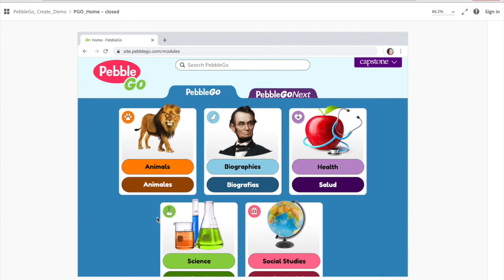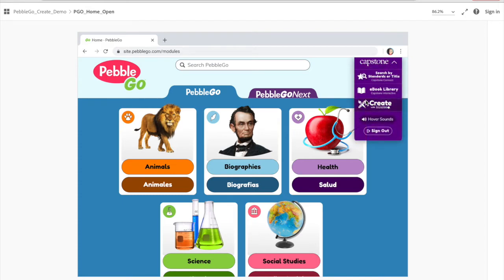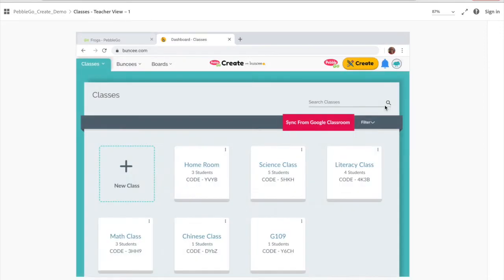Now, if you are a teacher, you're most likely going to go to that purple drop-down menu at the top. You can go ahead and click that, and you'll have the option to click on Create with Buncee. So you can click that.